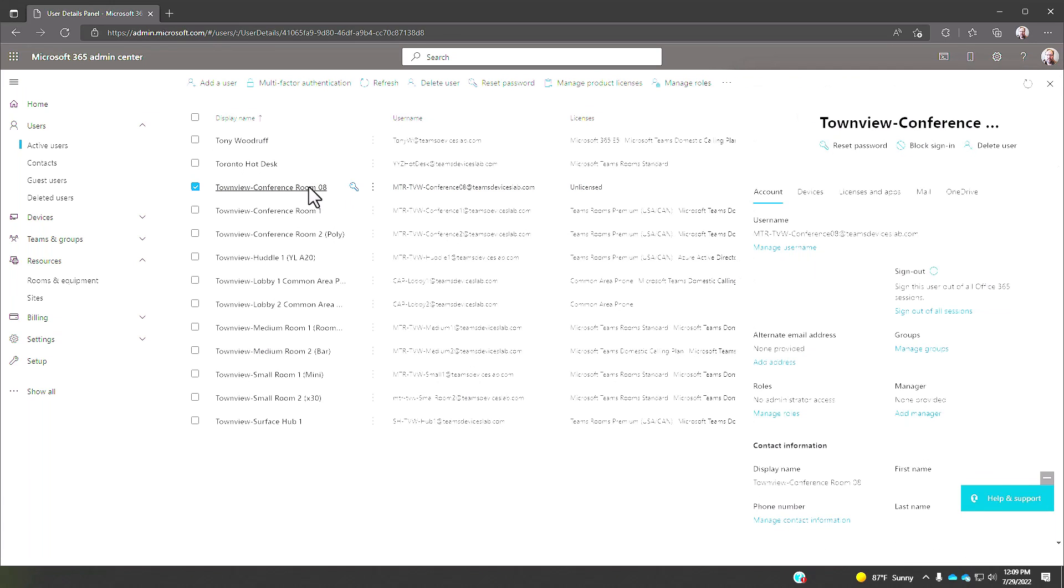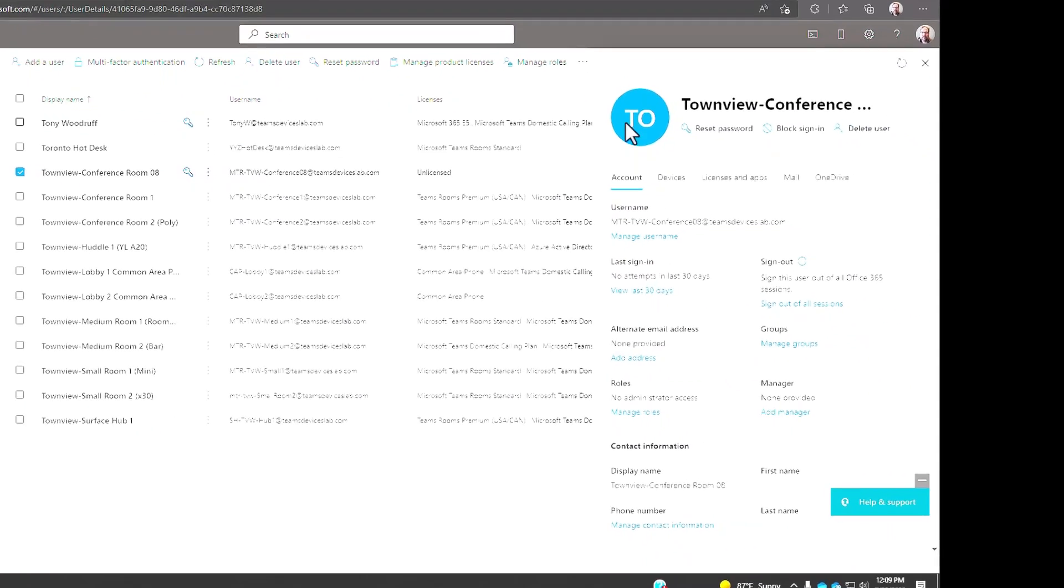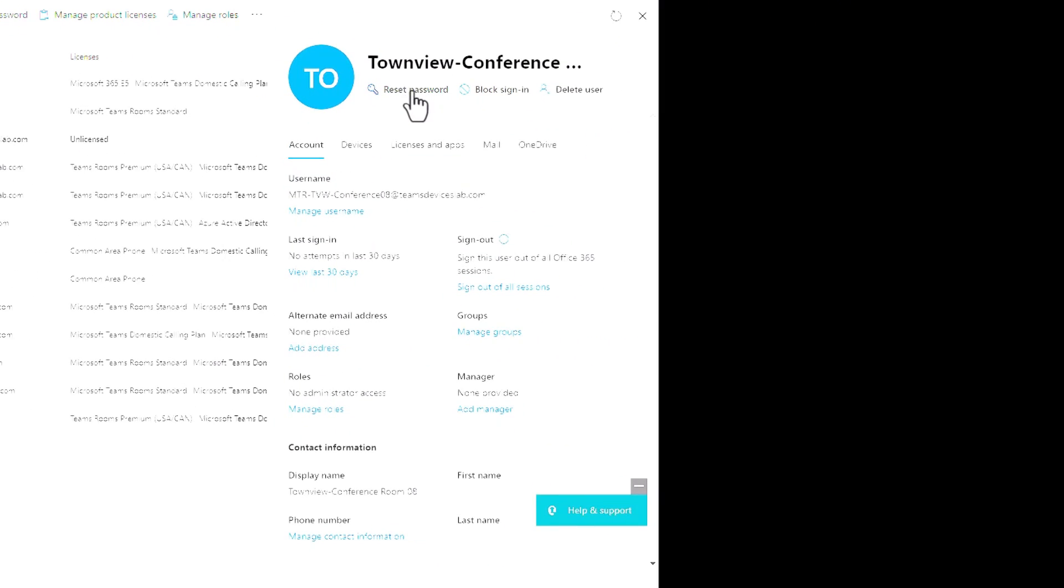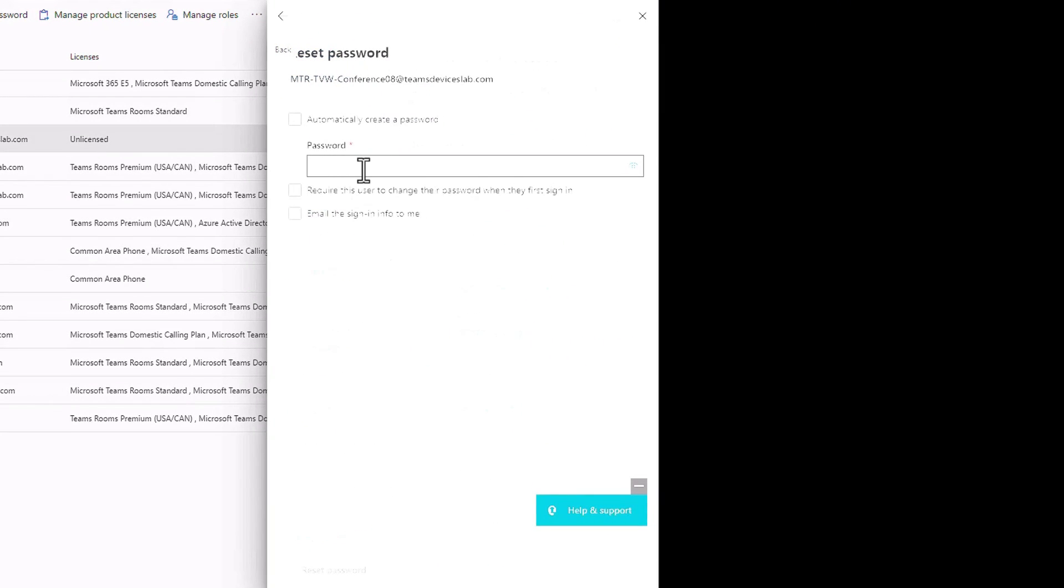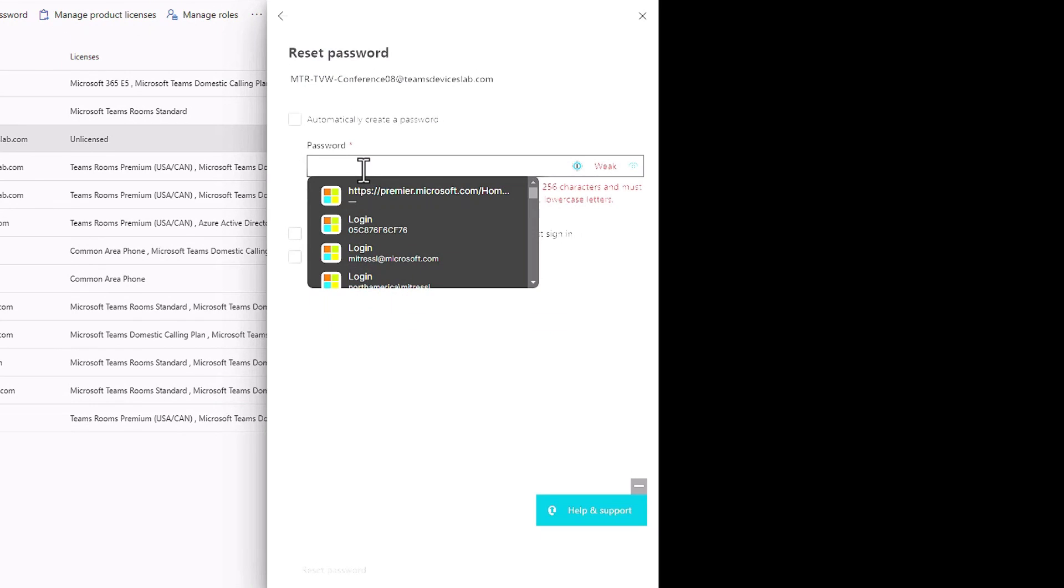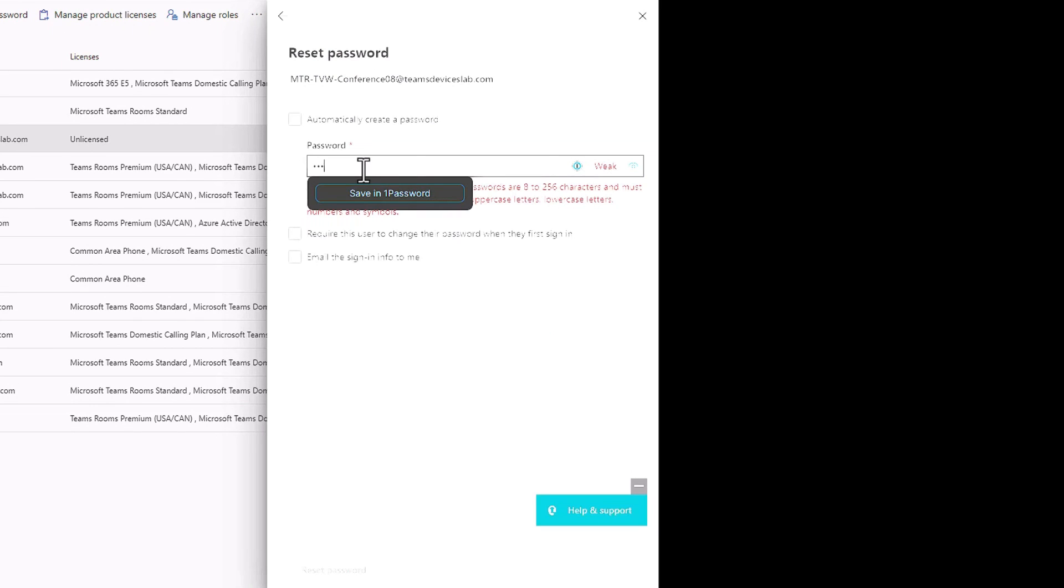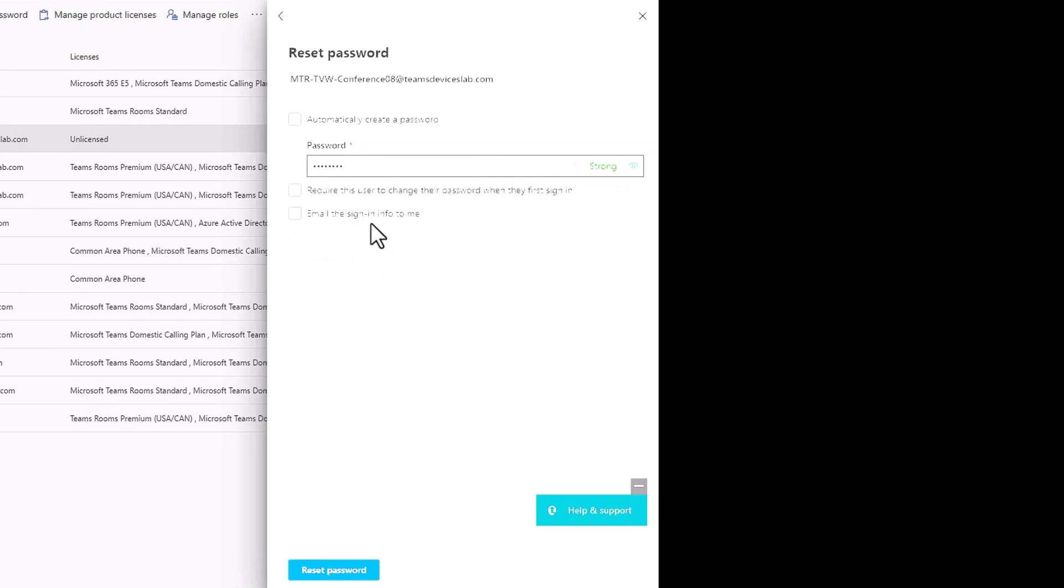Now we need to do two things specifically: one assign a license and two set the password. I could click on the key here to reset the password, but since I have this pane open I'll just go ahead and click on it right there.